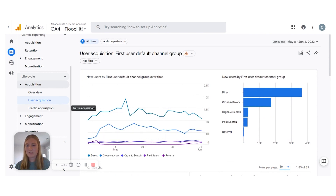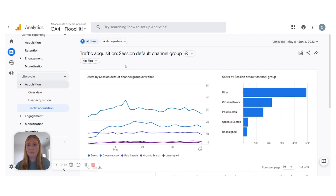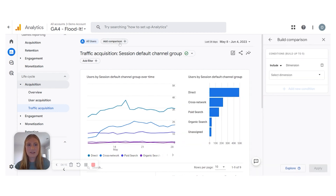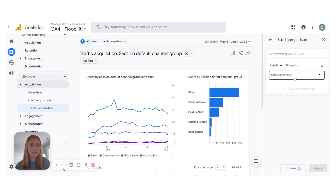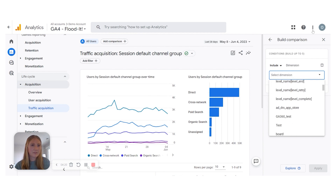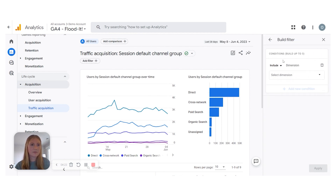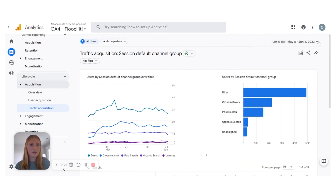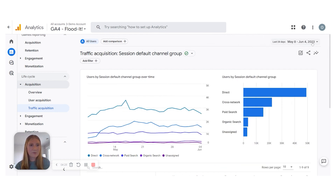Now we're going to move on to the Traffic Acquisition report. This is going to be very similar to your User Acquisition report. The key difference is that this tracks users by session and takes into account both new and returning users. You can add comparisons and filters just like in the User Acquisition report. Don't forget to set the date range you want — that's a common misstep where people forget to change it and the data looks off.